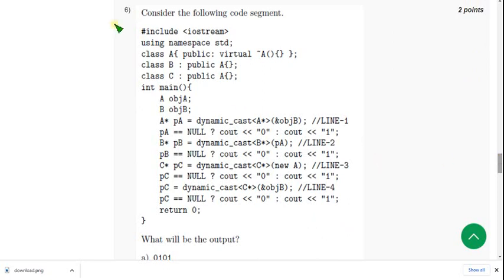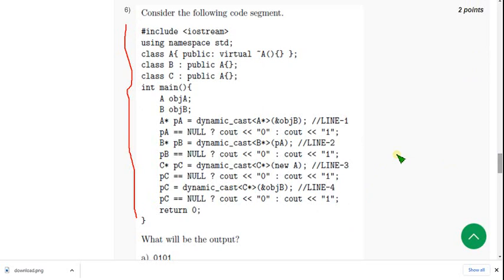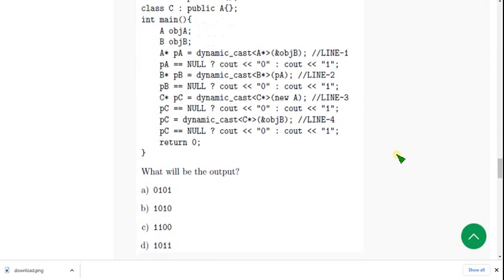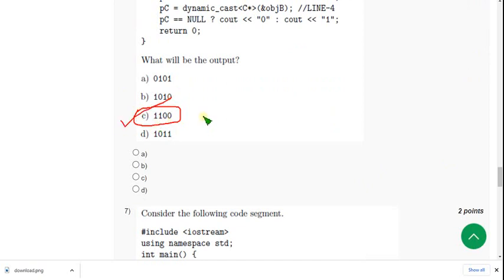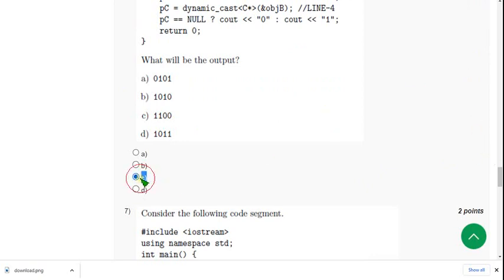So for sixth question, they have given a code and they are asking output. For sixth question, the answer is option C: 1 1 0 0, that means double 1 double 0. So mark sixth question answer C. The probable solution is option C.